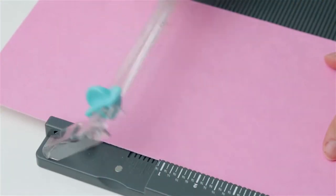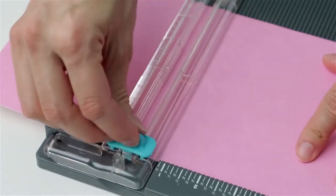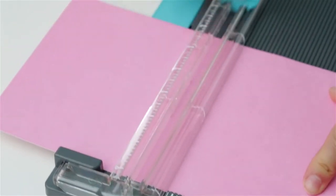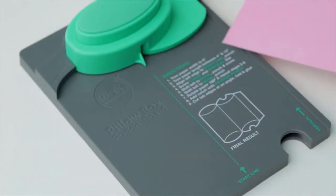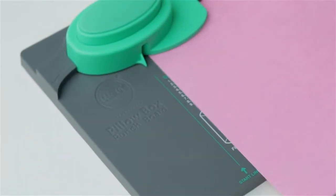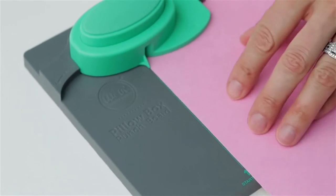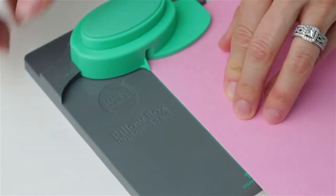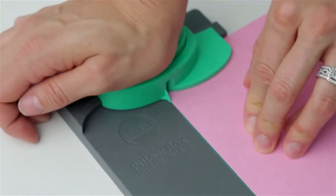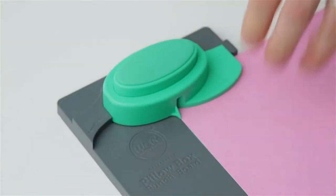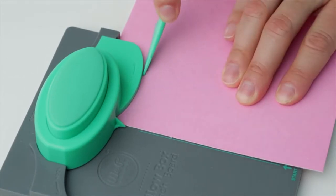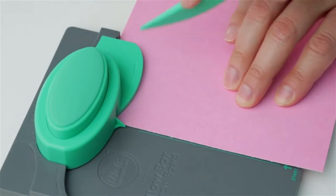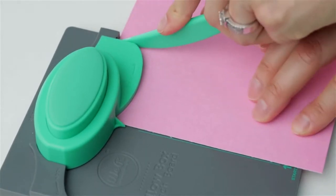With the 6 inch side running horizontally, align the left edge to the green start line and punch your paper by pressing firmly on the punch mechanism. Then score both the curve and the vertical line.